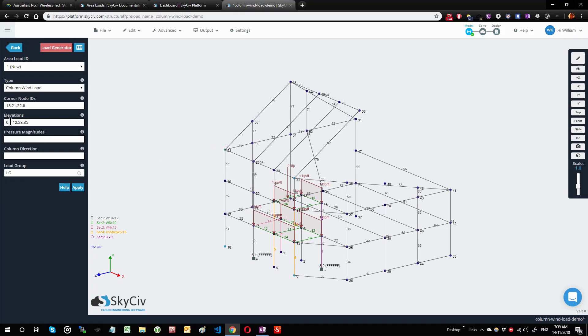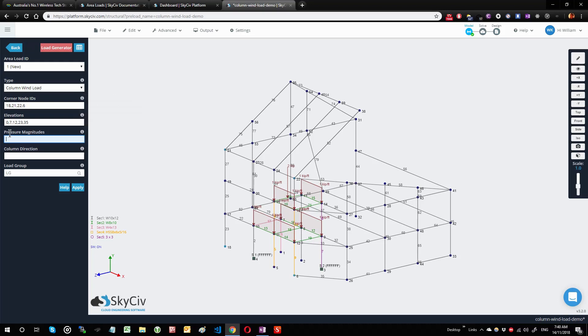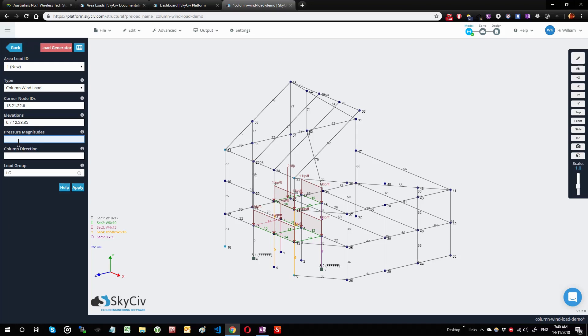I've selected five points for elevation, so now it's my turn to enter my pressure magnitudes. Your pressure magnitudes are also comma-separated values and they can also be decimals. The pressure magnitudes basically go in the middle of these elevation points. For example, between elevations 0 and 7, if you're working in imperial this would be 0 to 7 feet; if you're working in metric, it would be 0 to 7 meters.